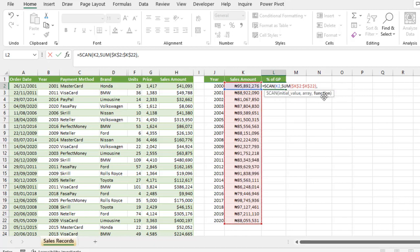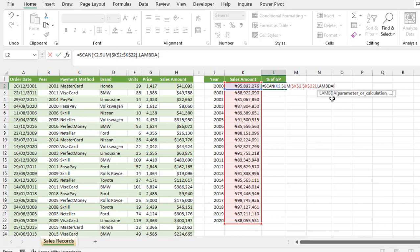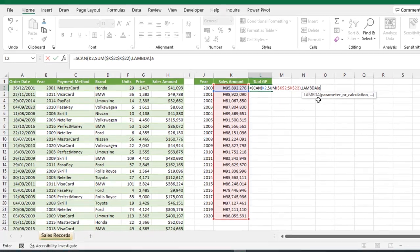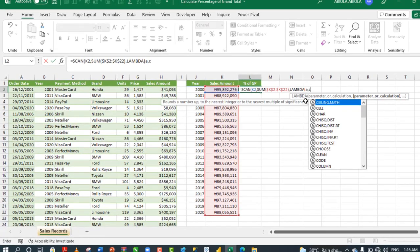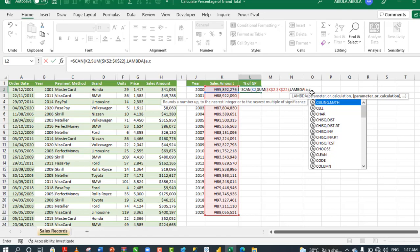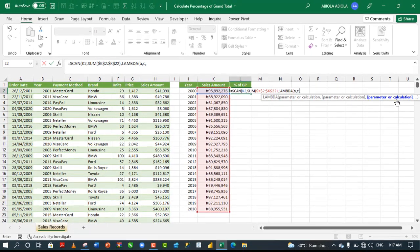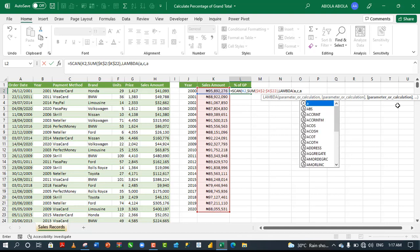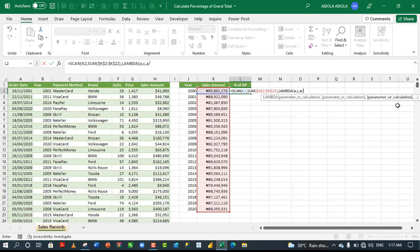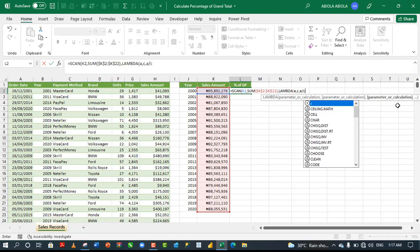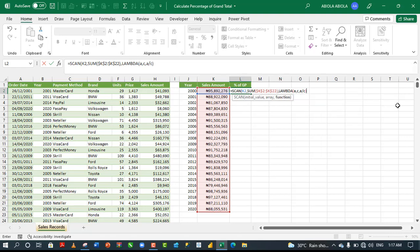For my function, I'm going to deploy the lambda function here. So I'm going to start by typing lambda. You remember we said it requires two parameters. The first one is the accumulator and the second is the value. I'm going to use a combination of A comma C. A represents the accumulator, C represents the value comma. For my calculation, I'm going to say C divided by A, rather the accumulator divided by C, and I close the parenthesis for the lambda formula and I close for the scan formula.